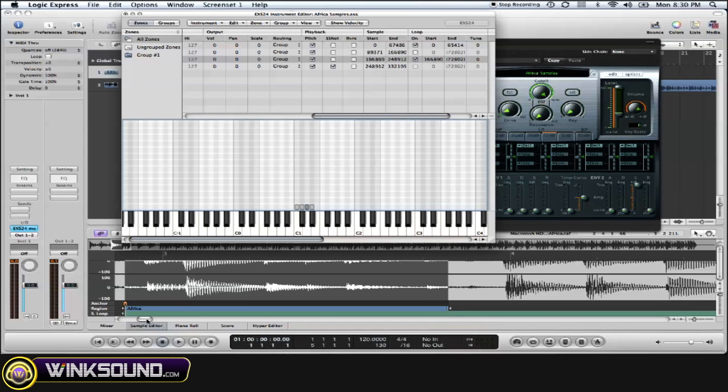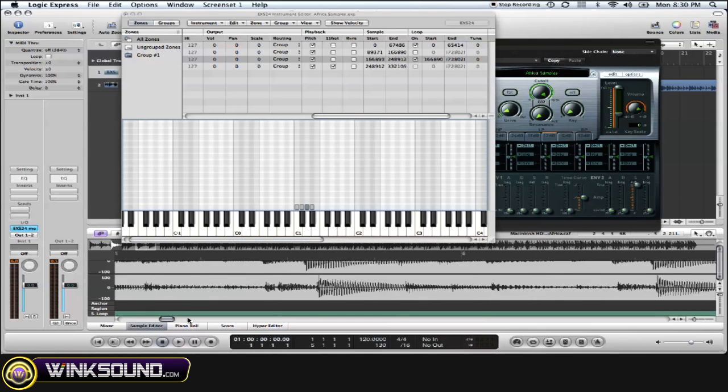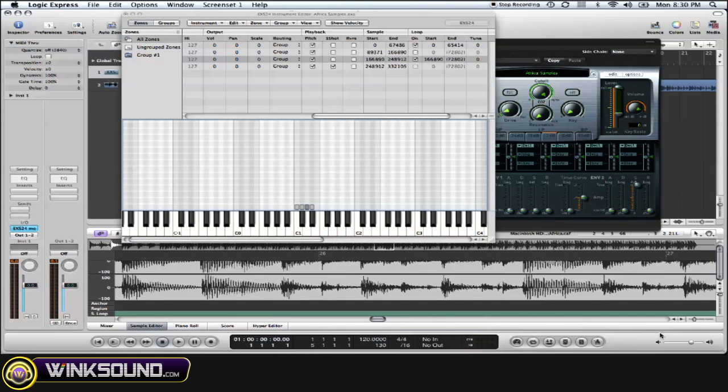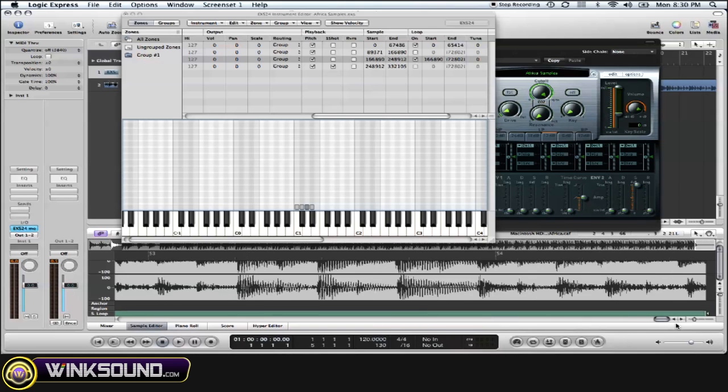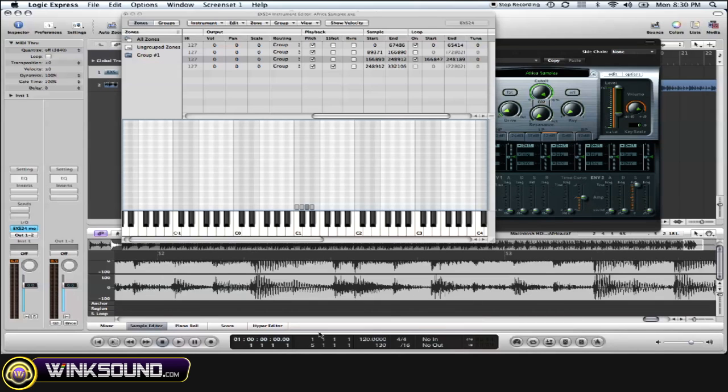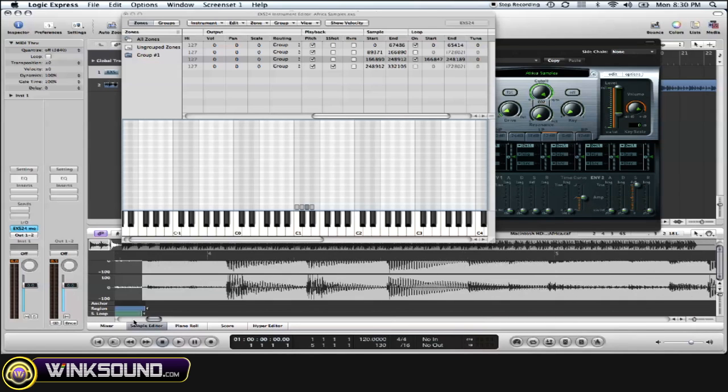To adjust our sample, we actually have to get to the end of the sample loop area point, which is right here. Now if we play with the mouse a little bit on the green area, the sample loop, and we try to adjust it, it should bounce back to the actual loop area.